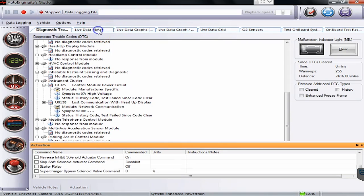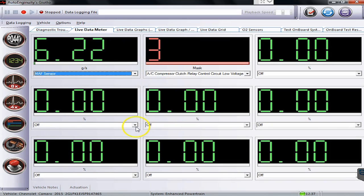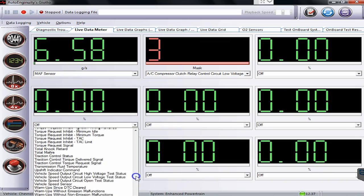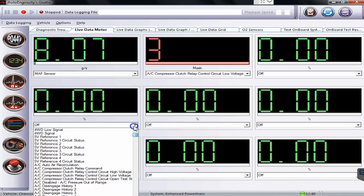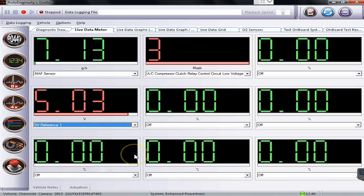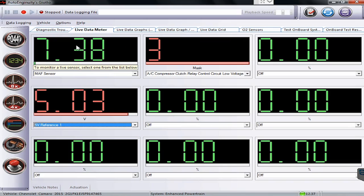If I go over to my live data meter tab this is where you can select whatever you want to watch. So I just pick this arrow here and we'll go all the way back up to the top and pick something different. So let's try the five volt reference one and it'll give us the live data of what's going on with the vehicle. You can see our engine's out there running right now, our MAF sensor's bouncing around a little bit.